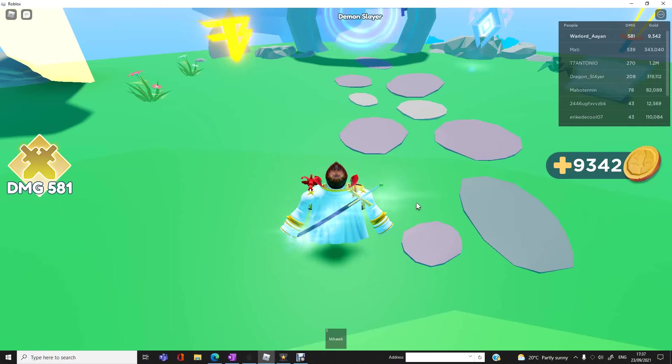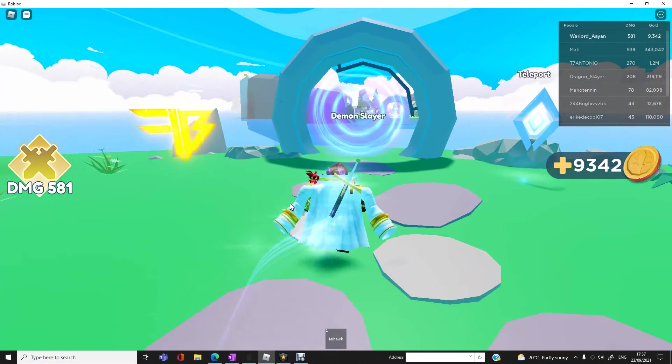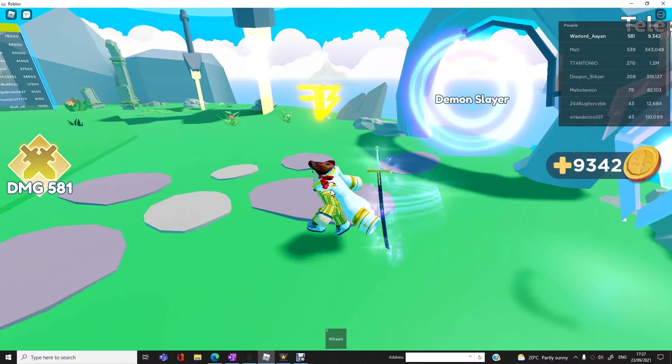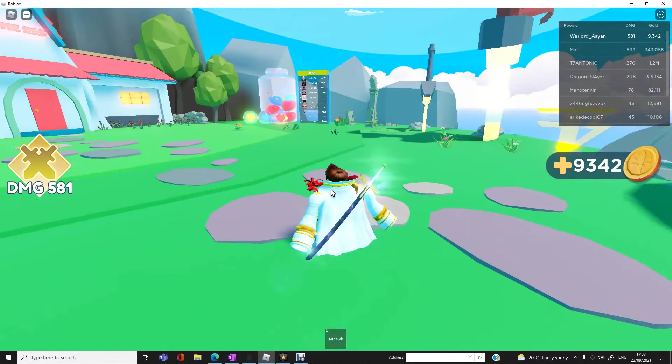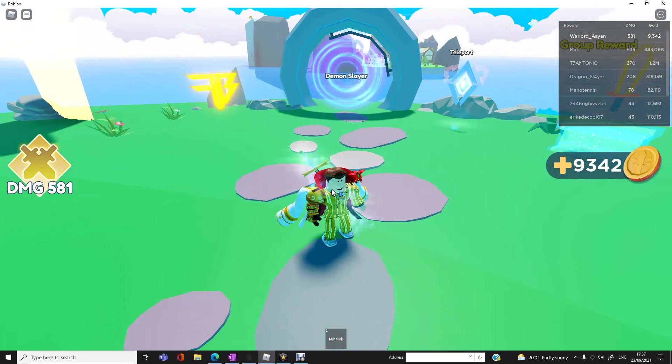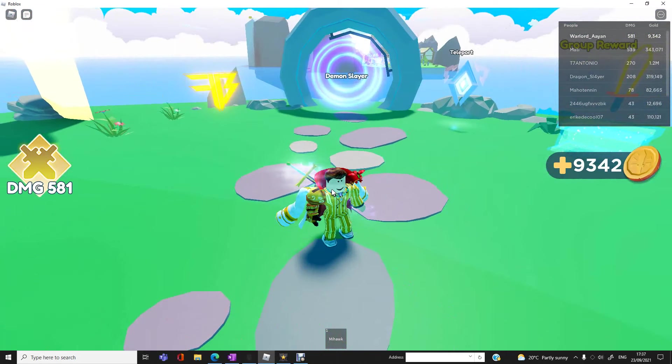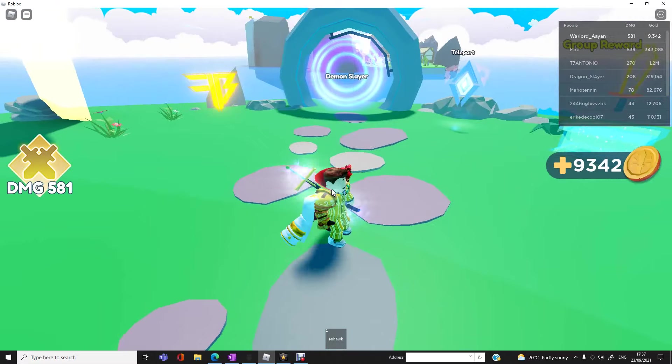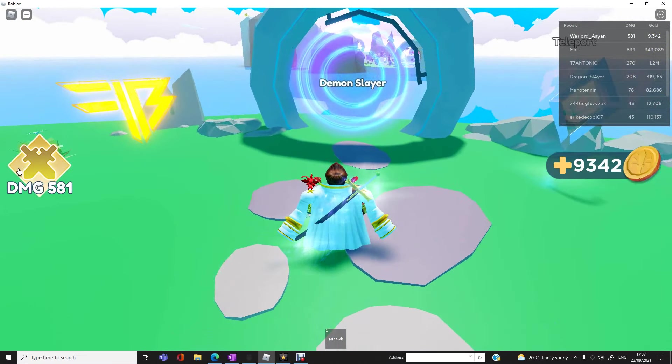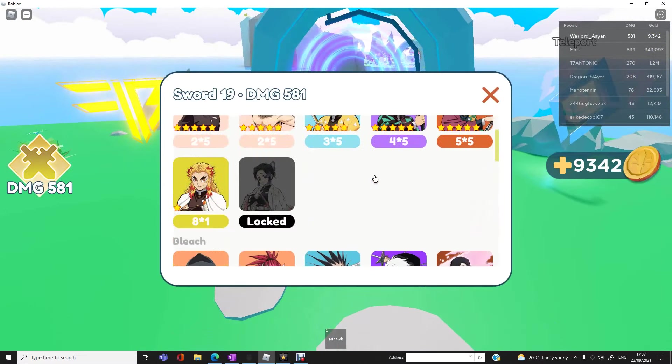Hello guys, and in this video I'll be showing you how to grind properly and most efficiently on Anime Artifact Simulator. Like most of you, I've come from Anime Fighters, and sadly because it's down, I've just been grinding on this game as you can see.